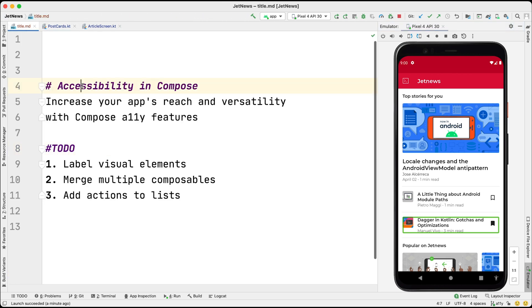That was an overview of the Jetpack Compose accessibility APIs. To learn more about Jetpack Compose, check out the pathway linked in the description below. Thanks for watching.